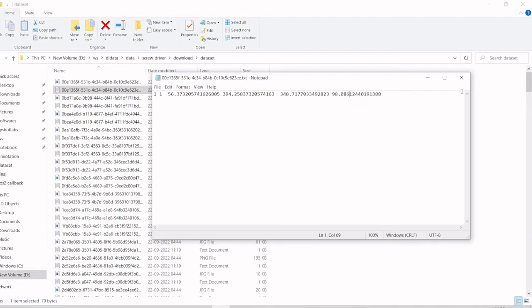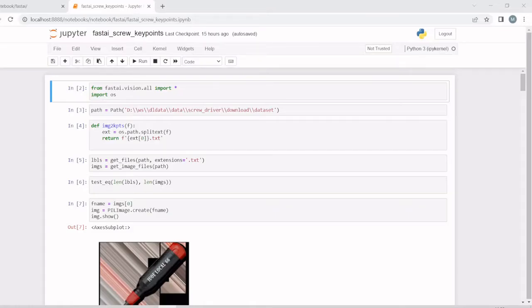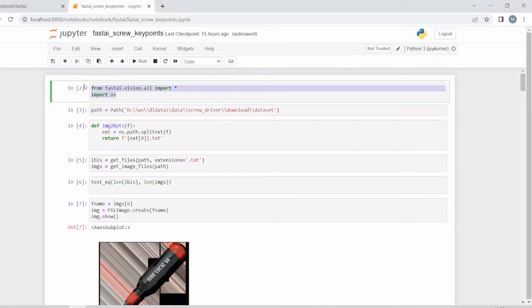From the JSON format, I have converted into our text format. Next, we will use Fast AI to train the dataset. We'll import all the libraries.